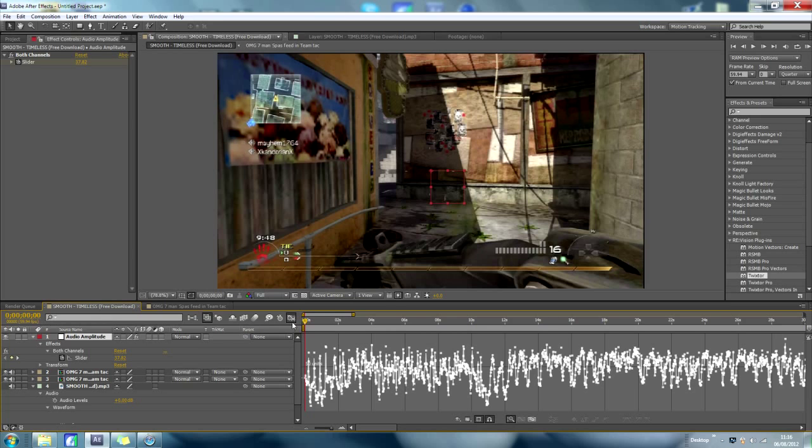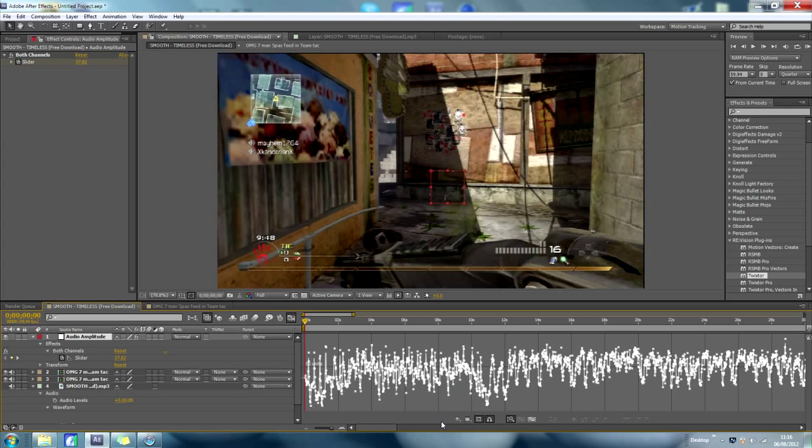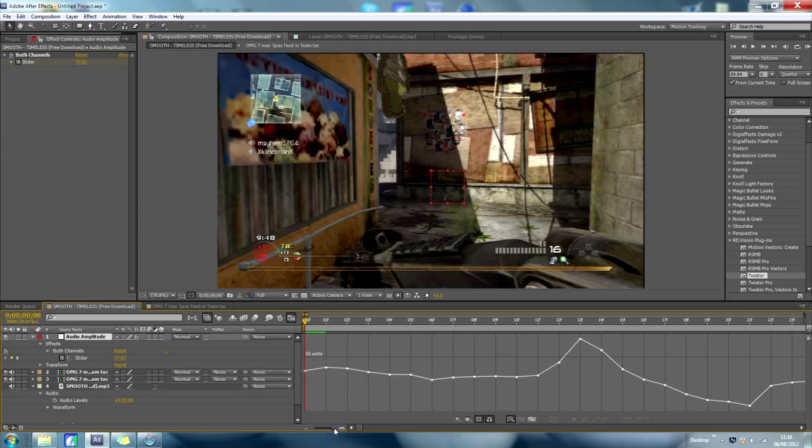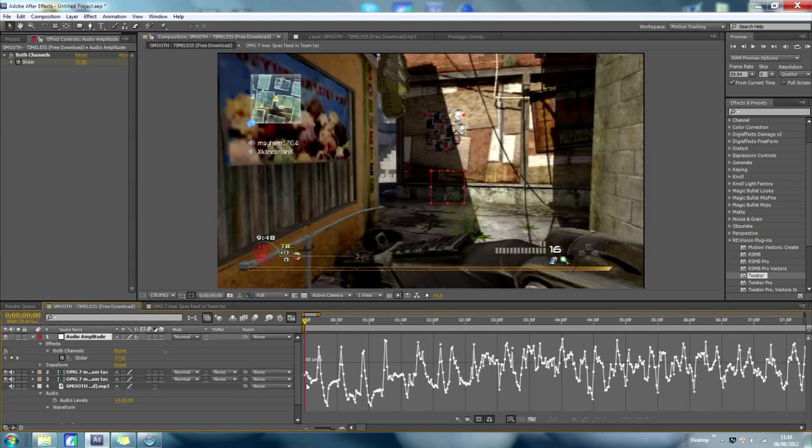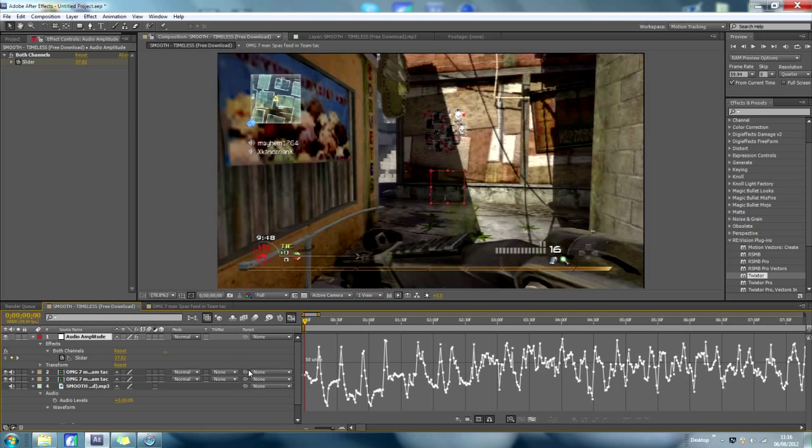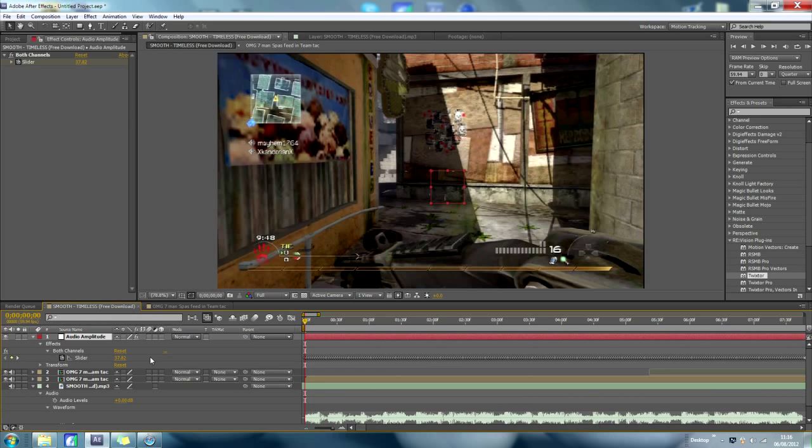Now, what you want to do is click that button, and click that, so it says show animated properties. And as you can see here, it's gone through every part and keyframed it, so it ranges from, say, about 70 to 40, something like that.